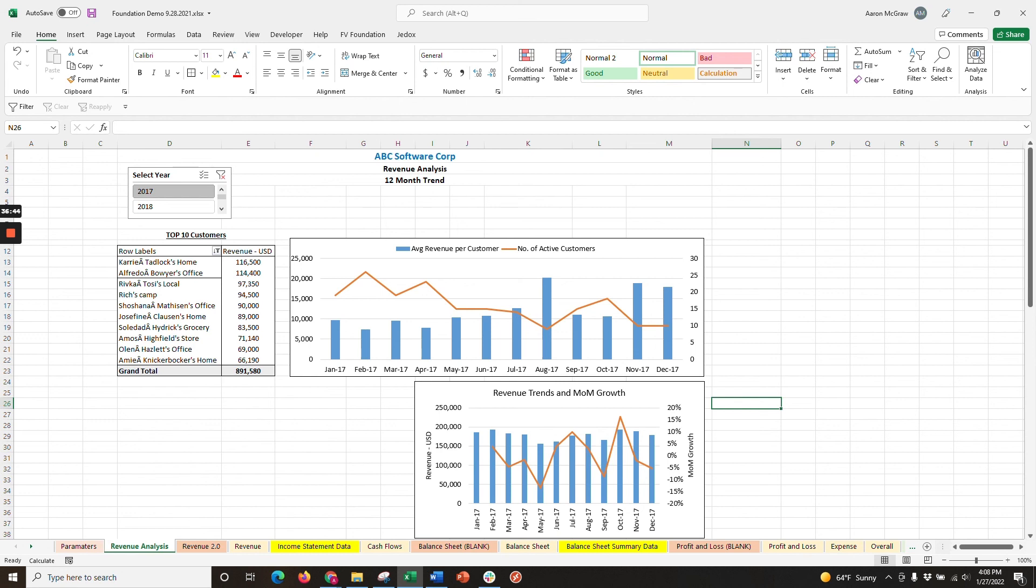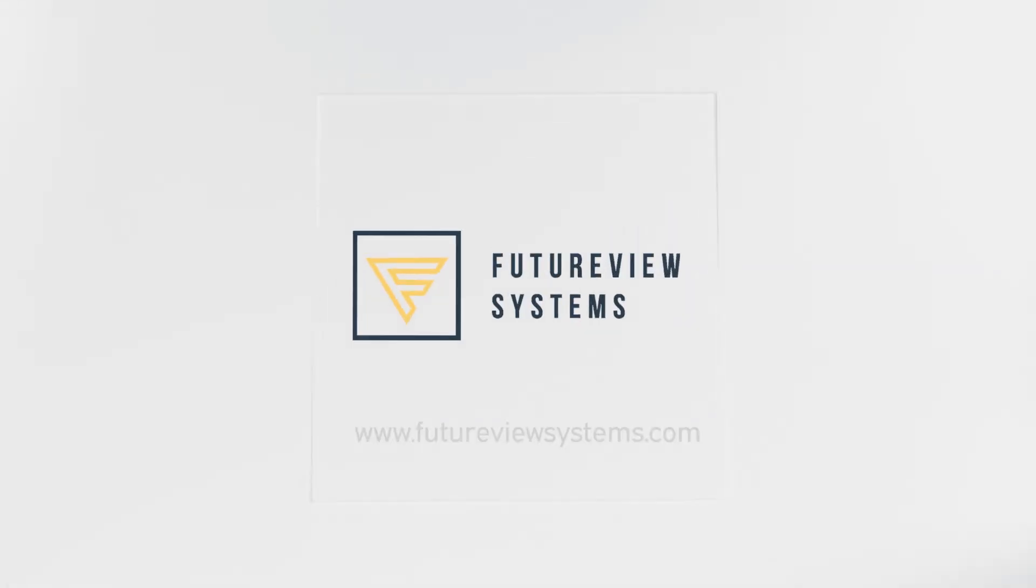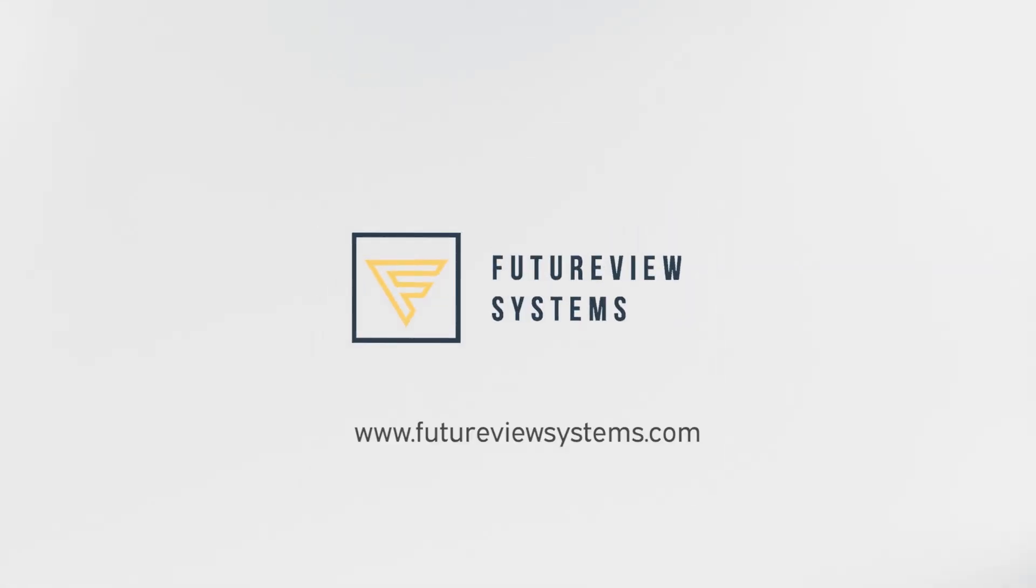If you're interested in learning more about FutureView Foundation, Excel add-in, and other finance solutions, visit us at futureviewsystems.com.